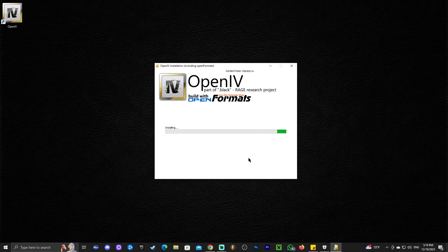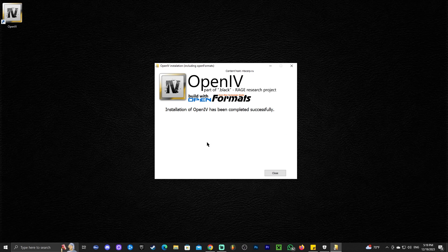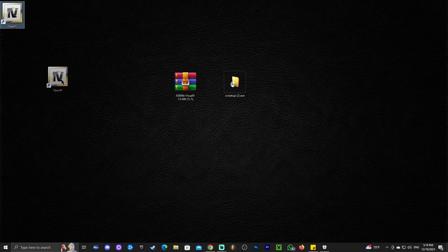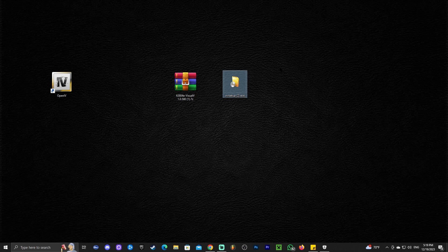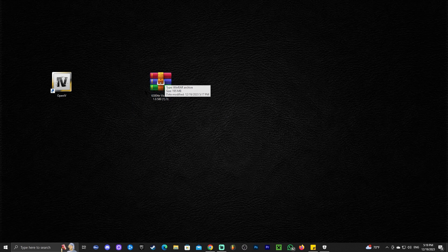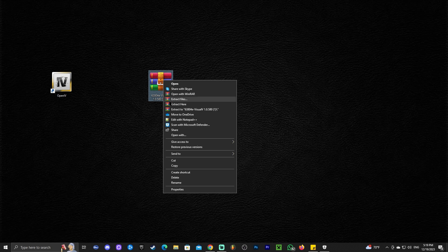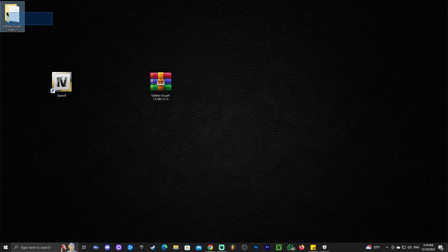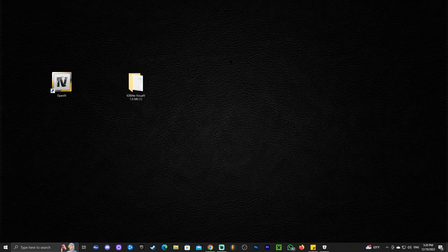It's pretty much clicking continue a bunch of times, and if you get lost at any point, you could go back to our guide. Click close, and now we have OpenIV set up. We could even get rid of the installer. The next thing we want to do is extract the content of this folder that we just downloaded. I'm going to use WinRAR — I'll leave a guide in the description on how to install WinRAR. We're going to extract the file to a folder and then delete that zip file.